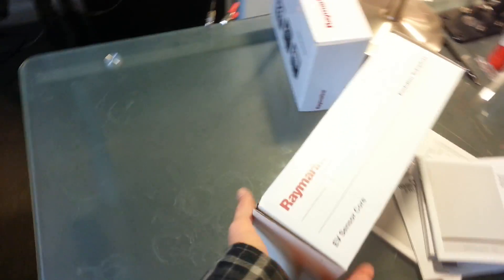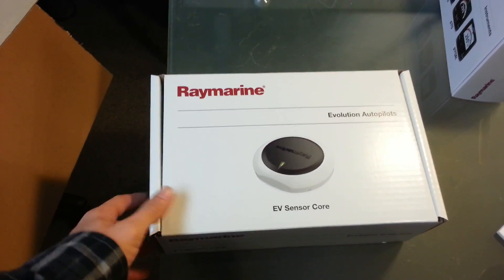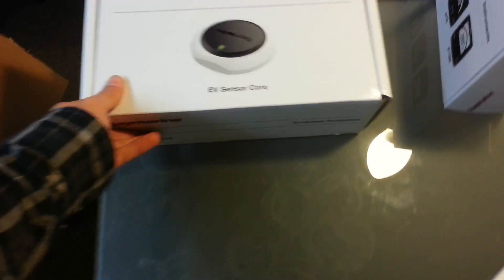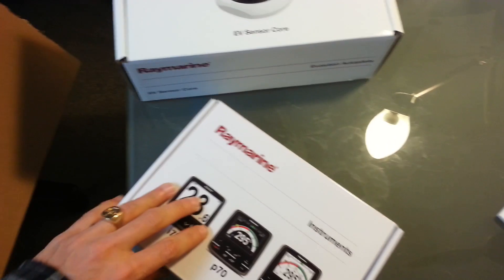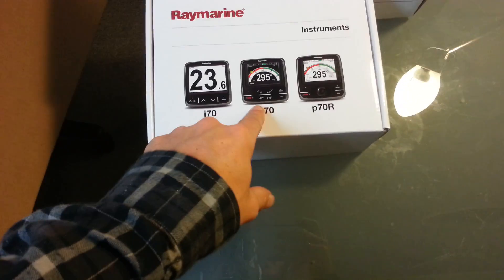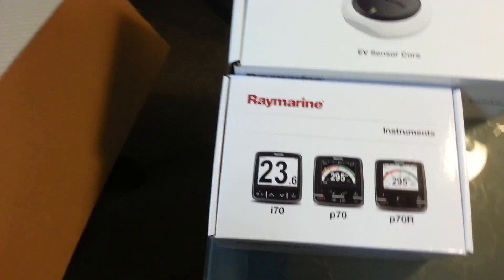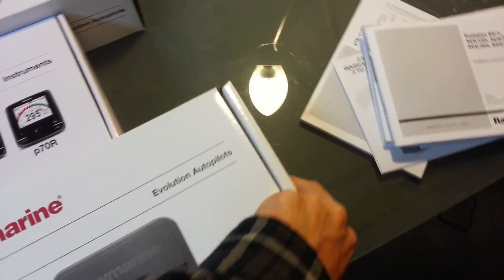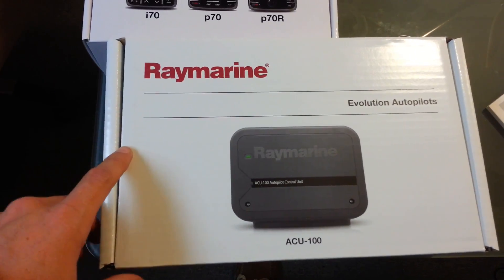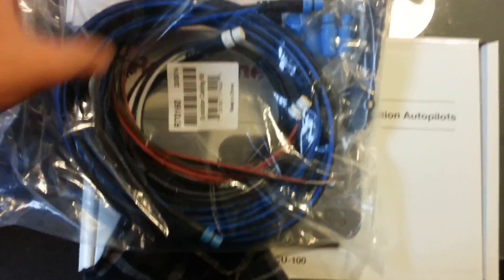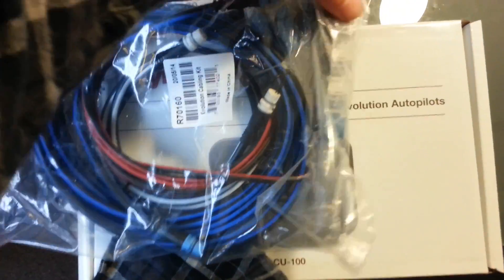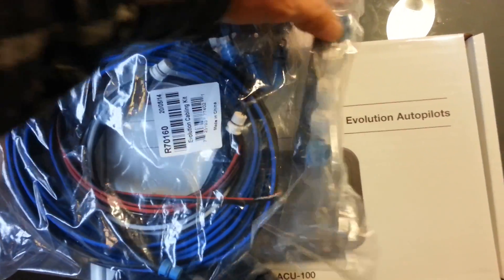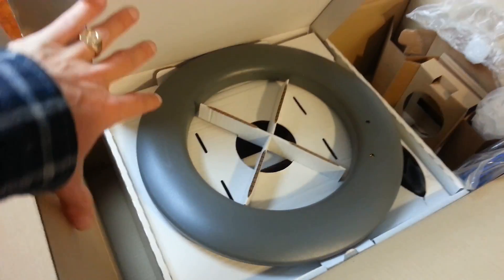It has four components in four separate boxes: the sensor core, the P70 controller, the ACU100, and a NEMA 2000 network starter kit, plus the wheel.